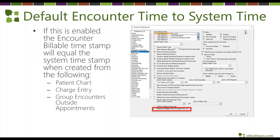Default encounter timestamp: currently if you create an encounter from the chart, charge entry, or group encounters outside of appointments, it defaults to 12 AM. If you choose to turn on 'Default Encounter Billable Time to System Timestamp' in practice preferences, it will mirror the current system time in your billable timestamp on the encounter.